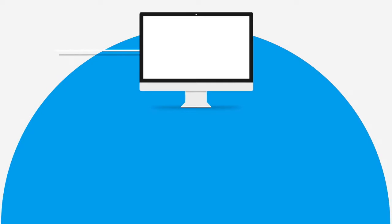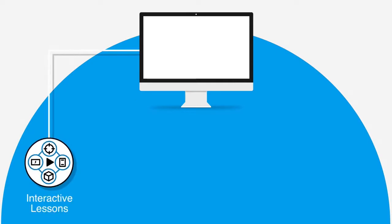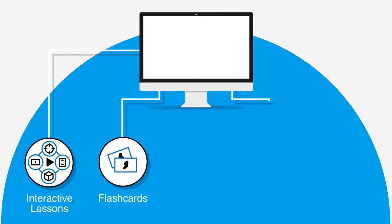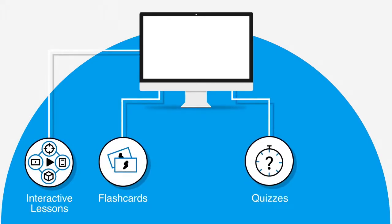It consists of interactive lessons and learning resources with flashcards, quizzes, and glossary terms.